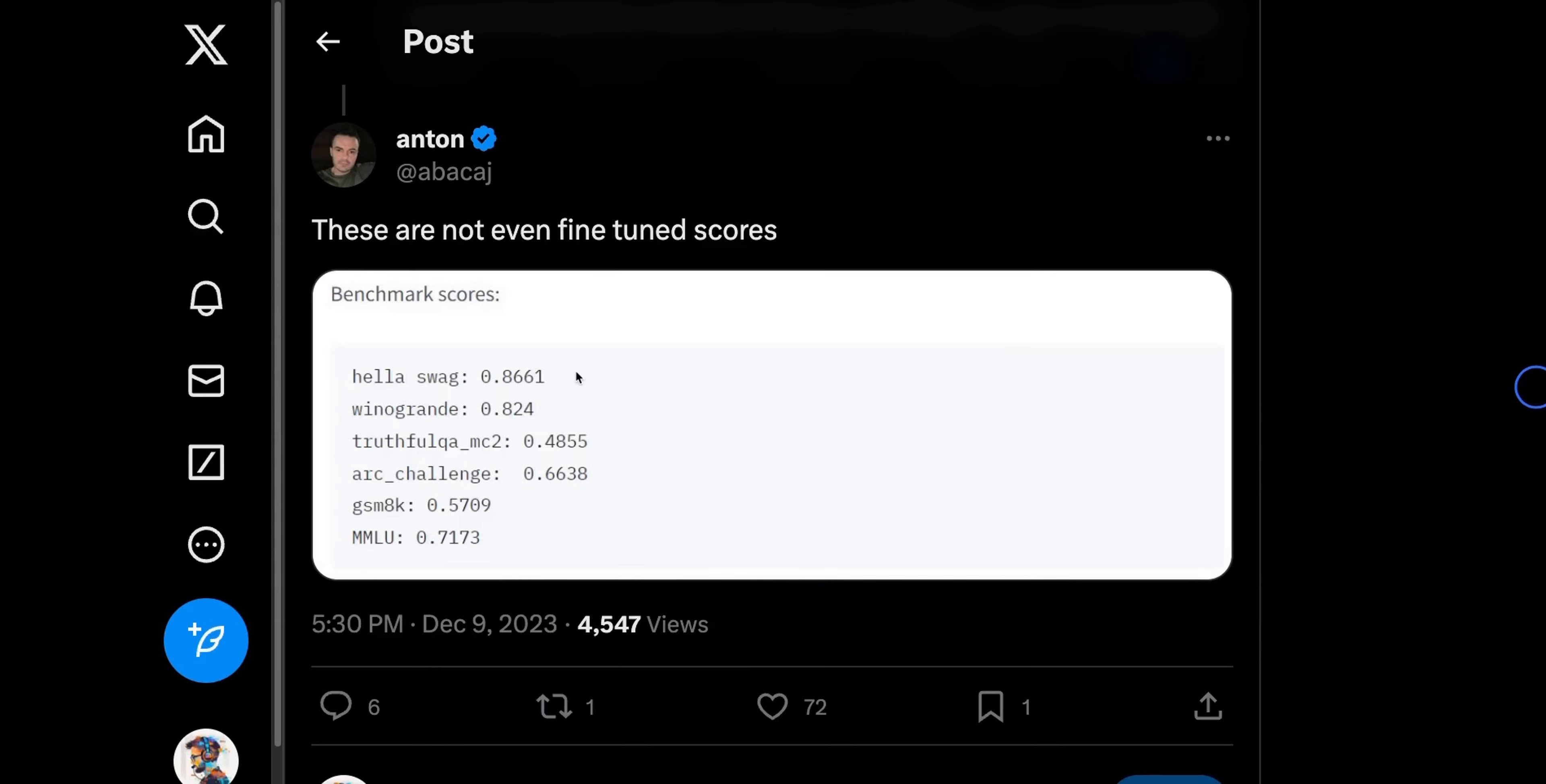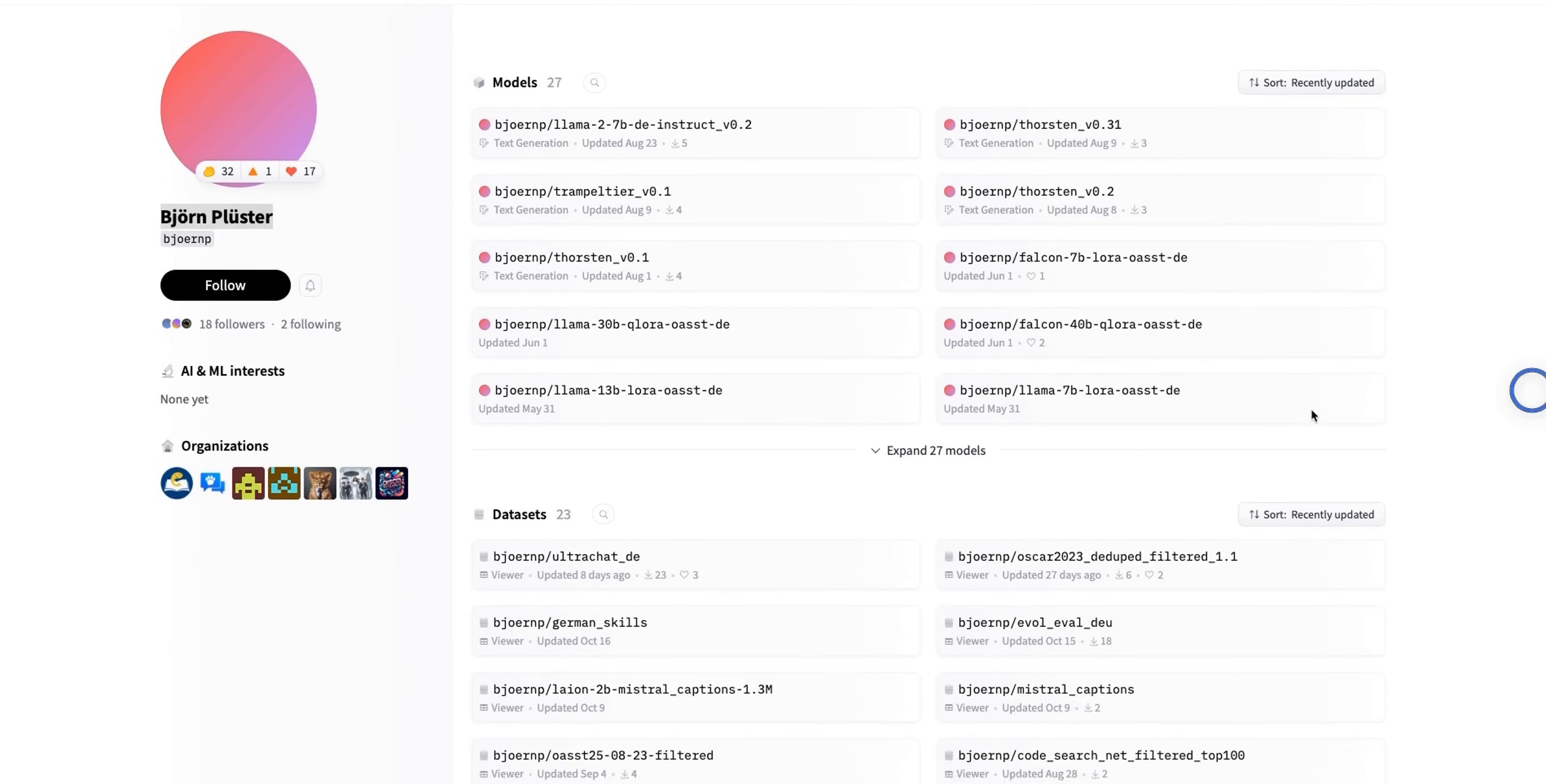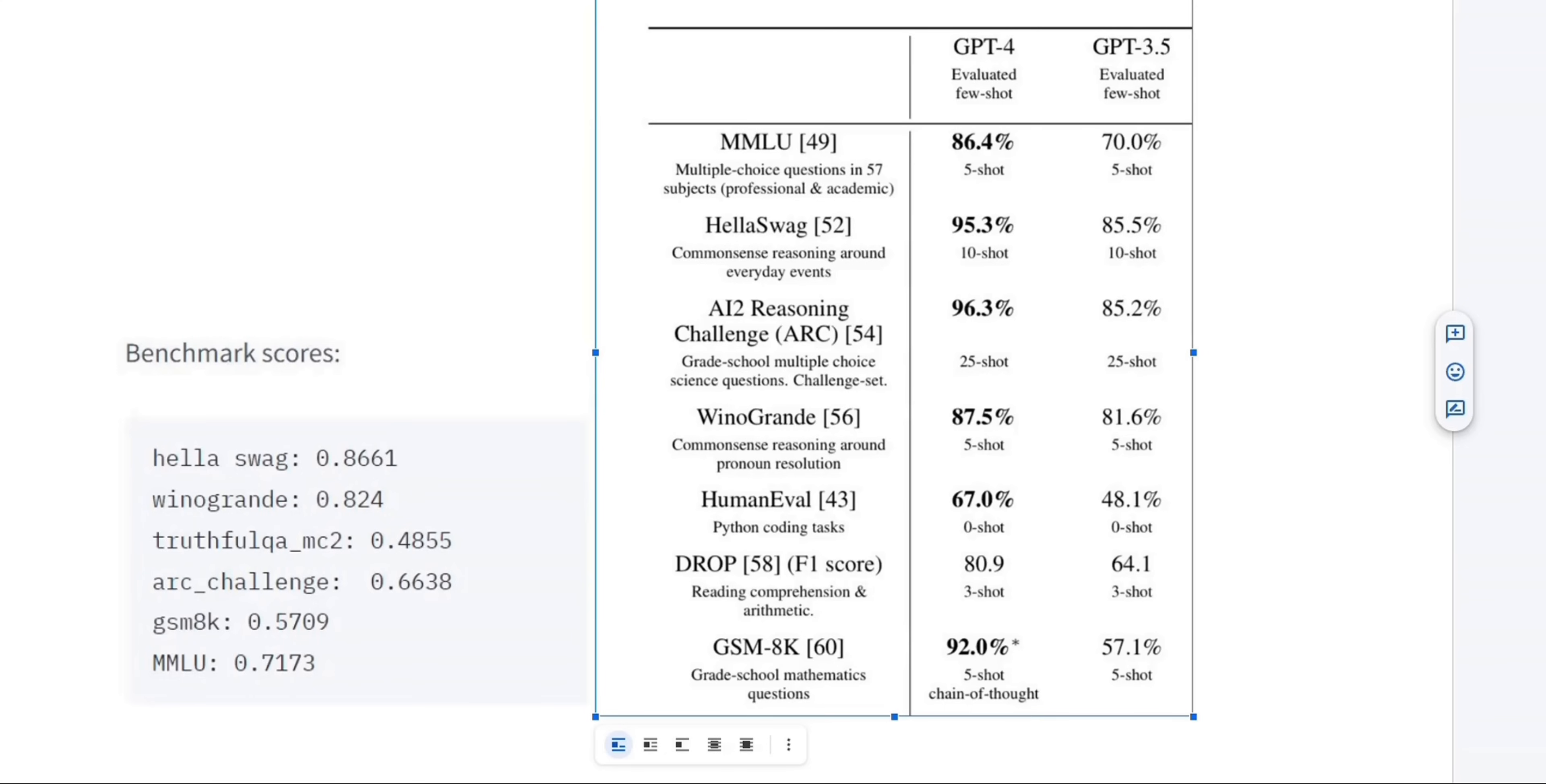These are the performance on different benchmarks. This is based on the work from Beyond, who has an excellent account on HuggingFace. I would recommend everybody to check out different models that he has. He specifically works on German models, and there are a whole bunch of datasets over there as well. Just keep in mind that these results are not for a fine-tuned model. The benchmark scores that you see here are for the base model. Later in the video, we are going to look at a fine-tuned version of the Mistral mixture of expert model.